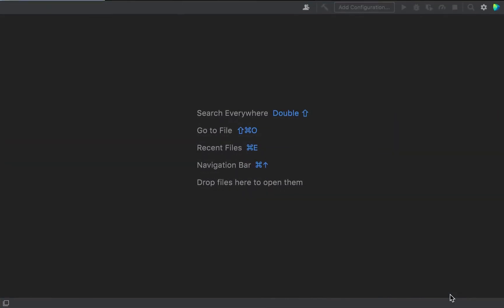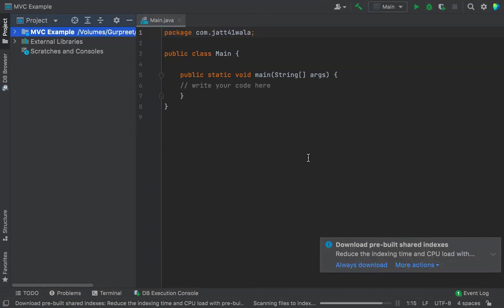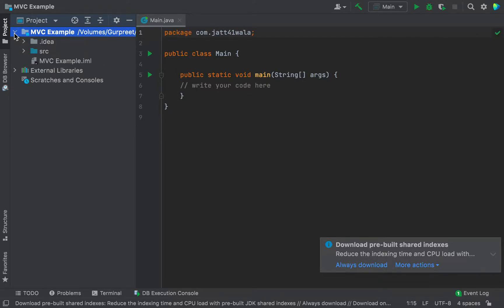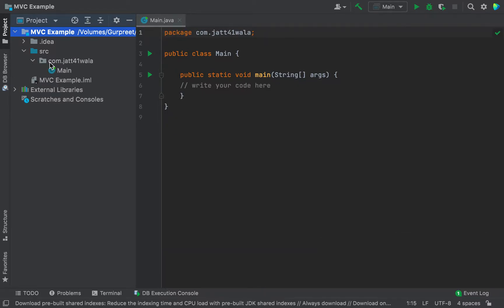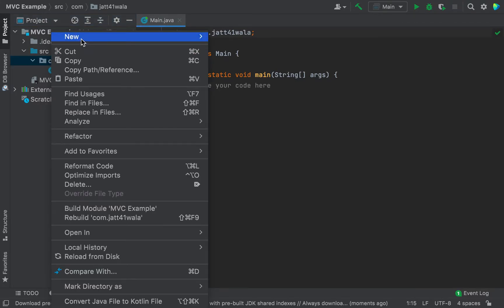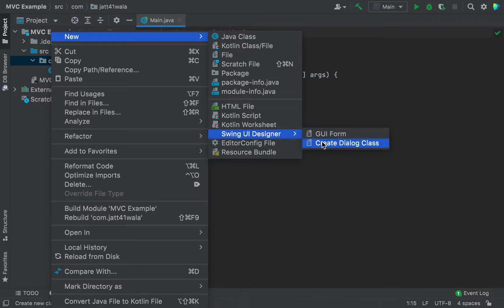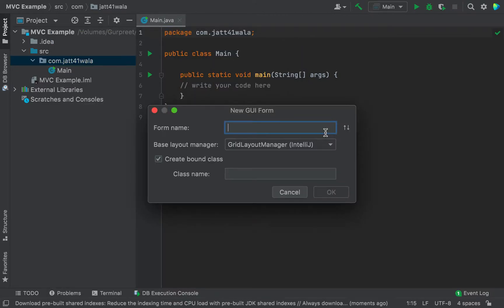First of all we need to create a new project. We give it a meaningful name MBC, and into this project we need to add a GUI form. Right click on the package and add a GUI form. We give it a meaningful name like 'view', because this is the main view which we display on the screen.